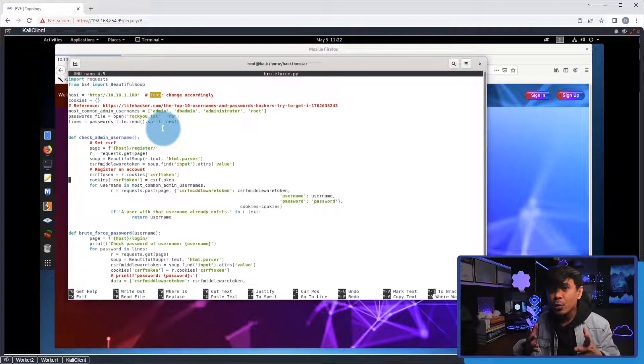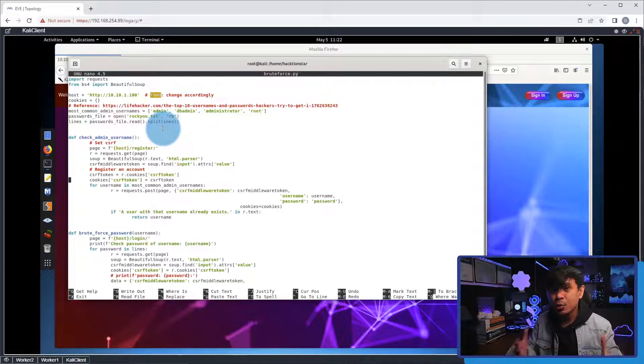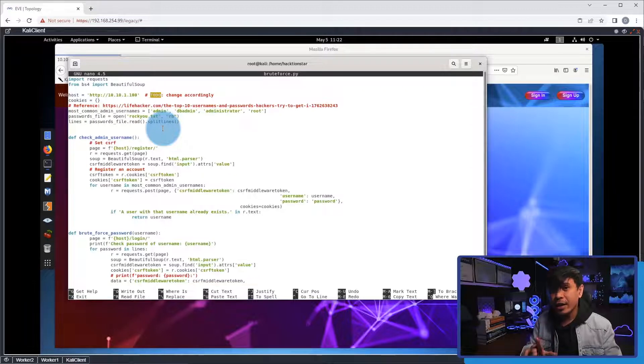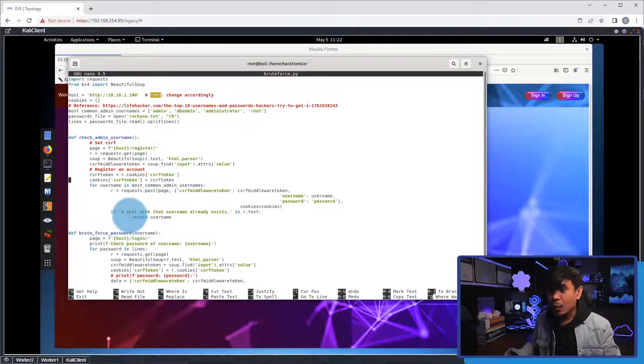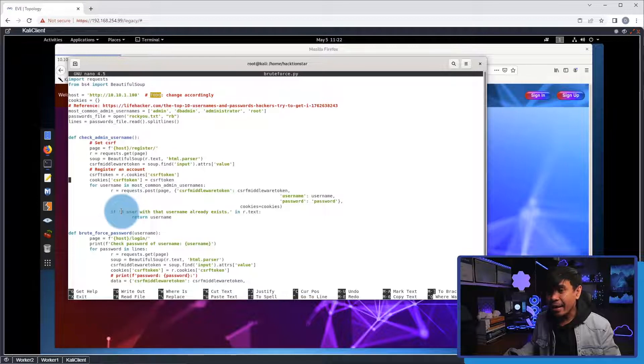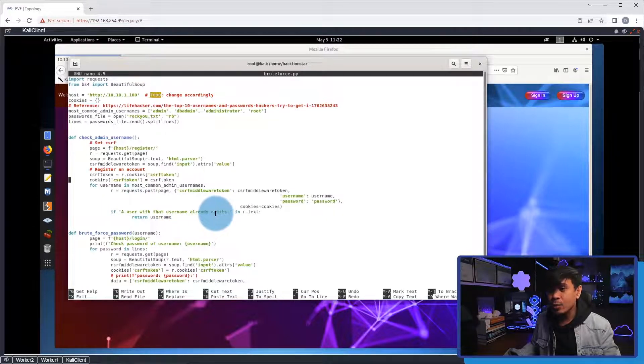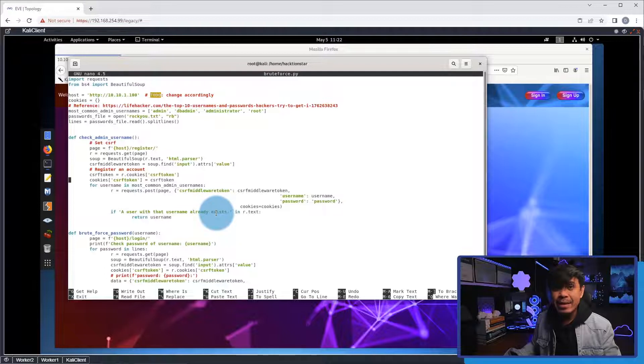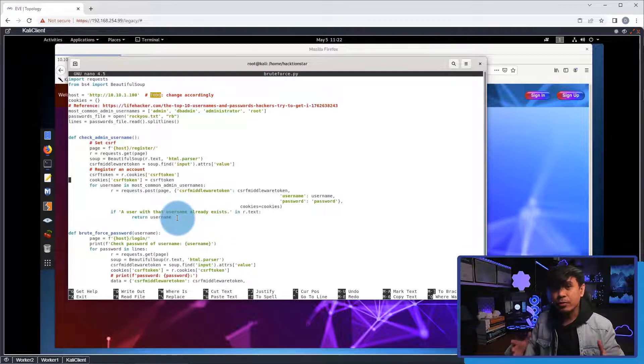And we have a first function here named check admin username. We will be doing web fuzzing through registration. And we'll be able to check if the user exists. And if the user exists, we will be getting a response with this message: A user with that username already exists. And after that, if we get the response, we can proceed with the actual brute force attack.